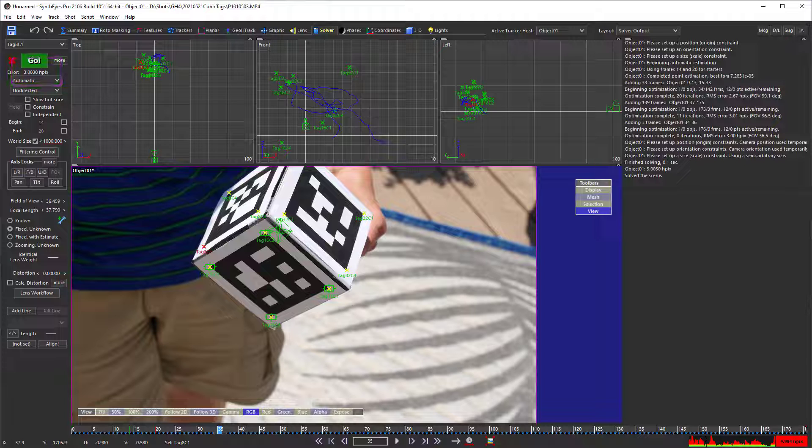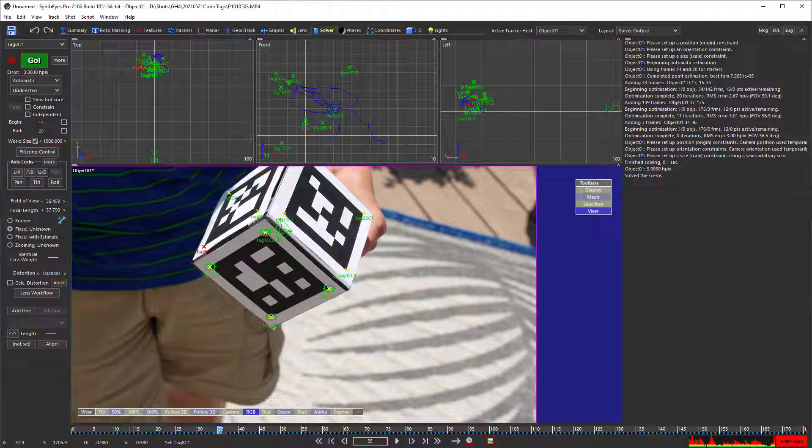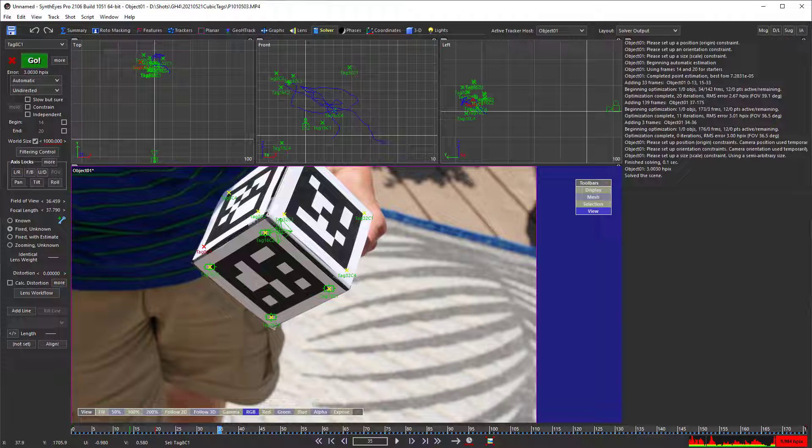Now you can lower that error by using some of the SynthEyes corner auto trackers. That does take some more work to monitor them and combine them together from different sections of the shot. So, the AprilTags gives you a quick way to do this. But in either case, no matter how you do it, it turns out that rolling shutter is pretty significant in this shot. And it is adding on about another pixel of error in the shot.